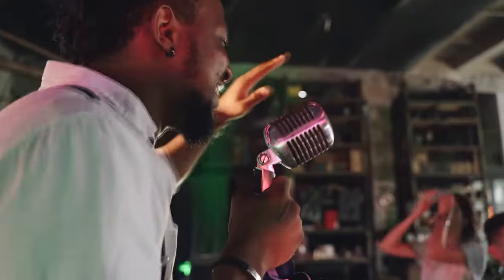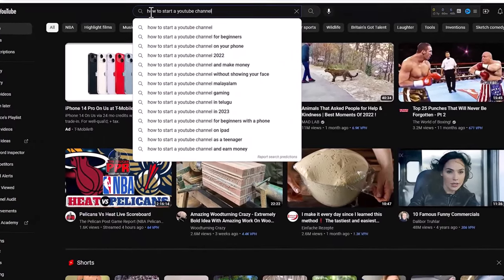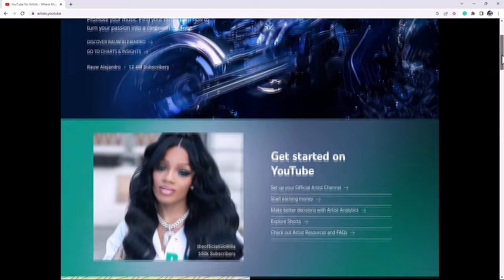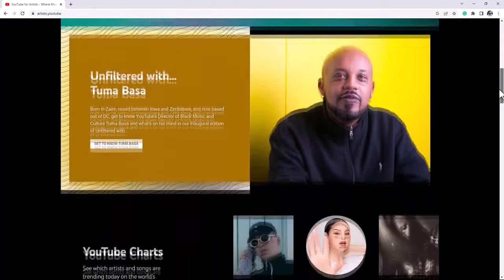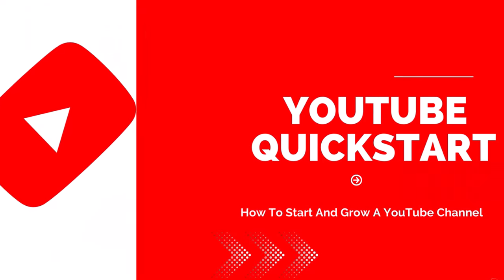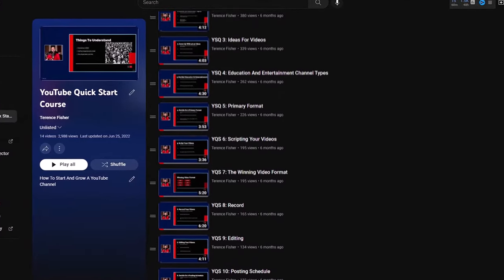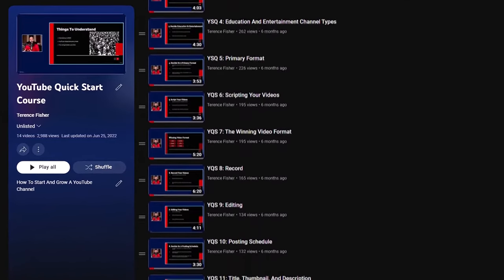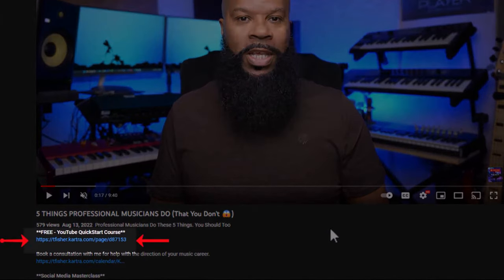Right before we get into this video, if you're a band, artist, or musician looking to make some serious passive income and grow a huge fan base, I'm advising all bands, artists, and musicians to start a YouTube channel today. YouTube continues to be the biggest growth opportunity to gain a huge following and make lots of money. Because of this, I've created the YouTube Quick Start Course, specifically designed to get you up and running, making money and growing a huge fan base on YouTube really quickly and easily. The best part is it's completely free, and you can get instant access at the link in the description.